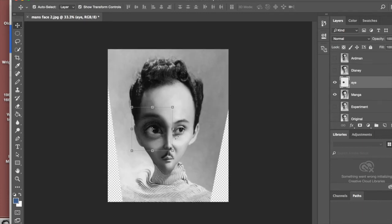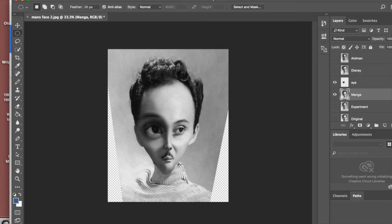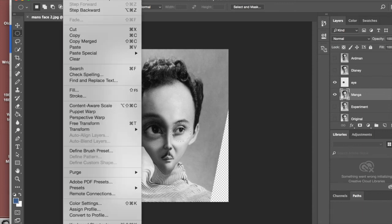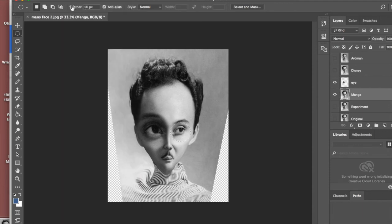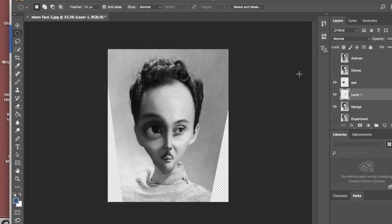Now, let's make another eye here. Again, going back to the Manga layer. We make that selection. We copy and paste it. We'll name that eye right or something like that.